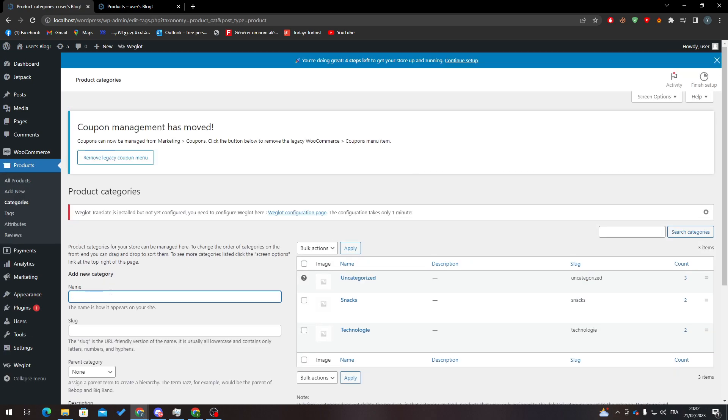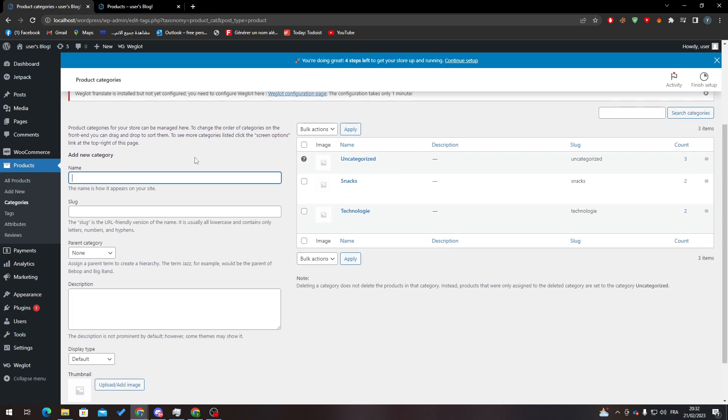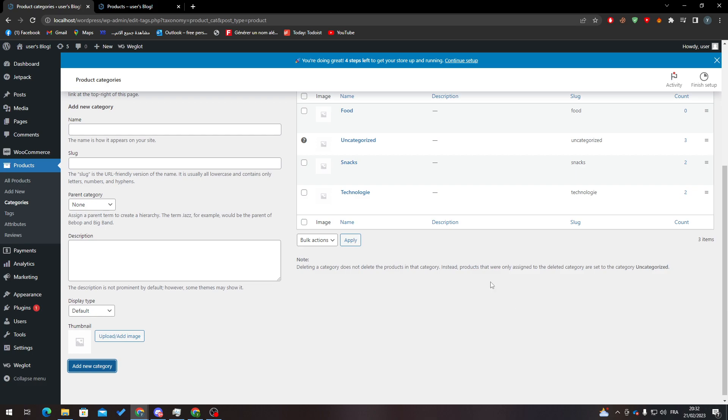Here you can just create whatever category name you want. For example, here we will add 'Food' and here we go. Let's add a new category. So here it is.